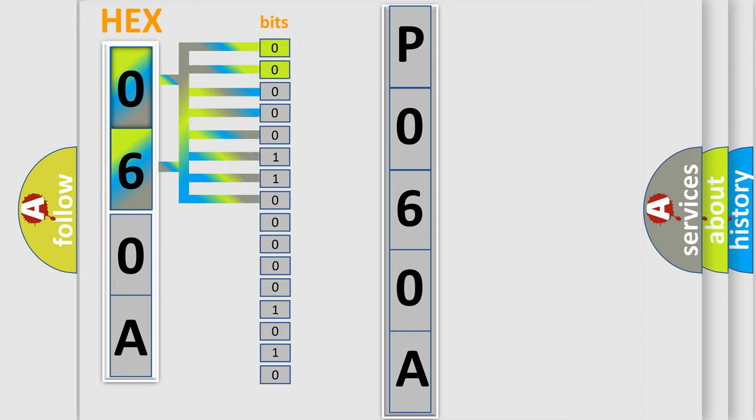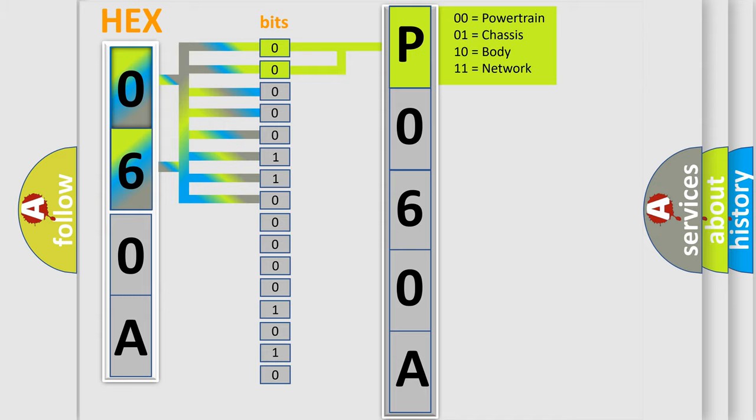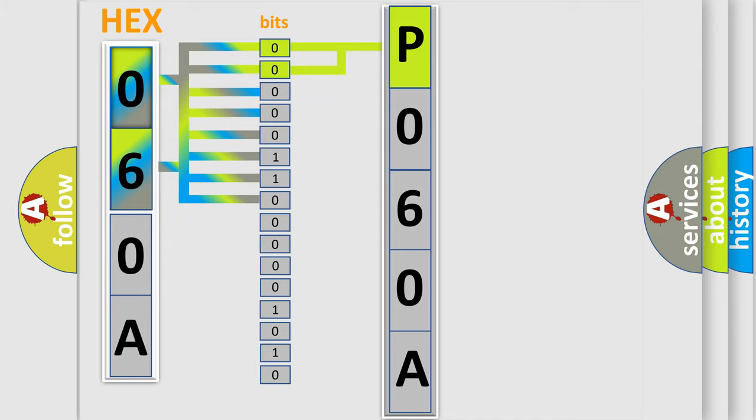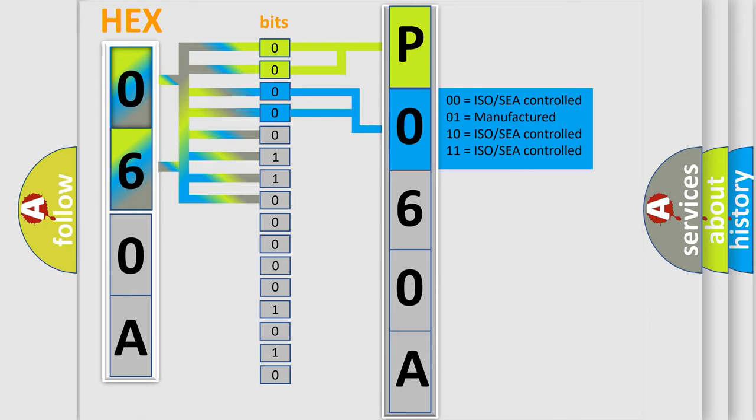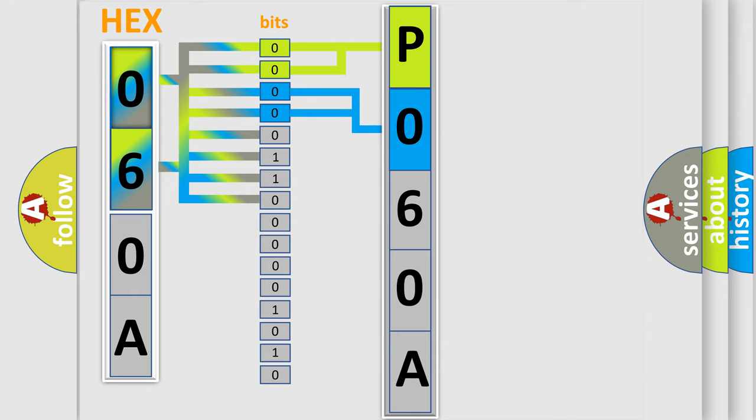By combining the first two bits, the basic character of the error code is expressed. The next two bits determine the second character. The last bit styles of the first byte define the third character of the code.